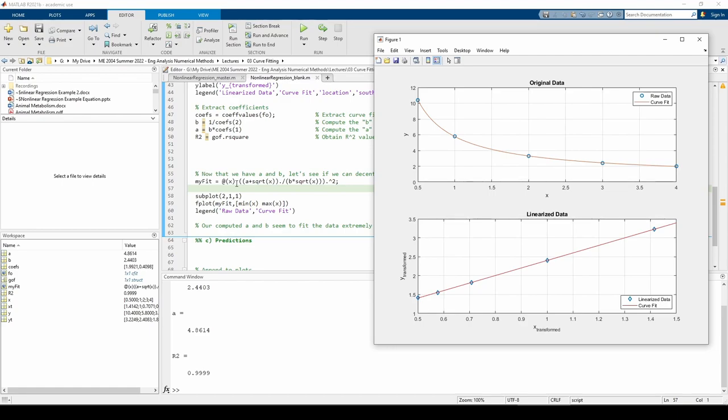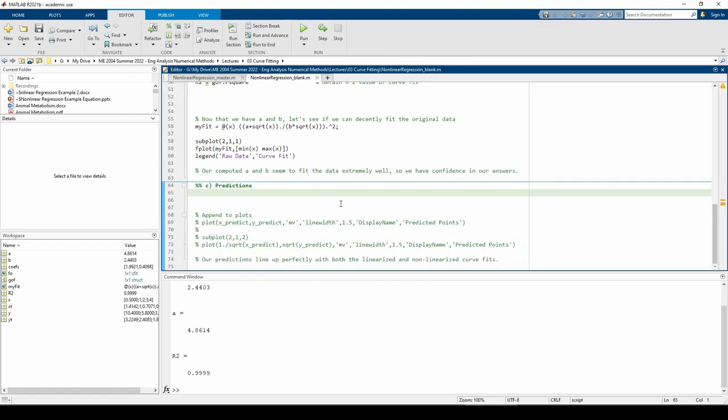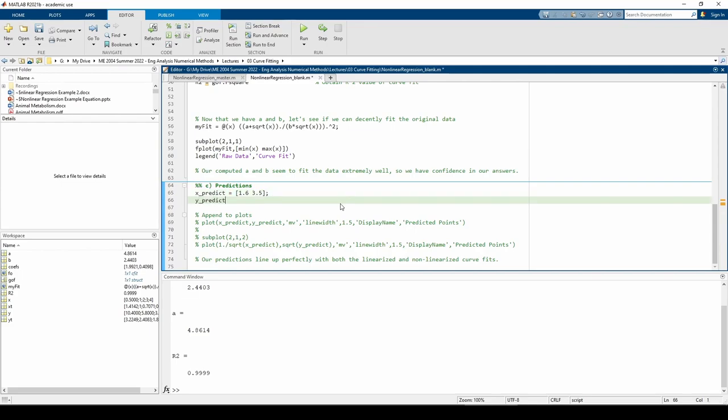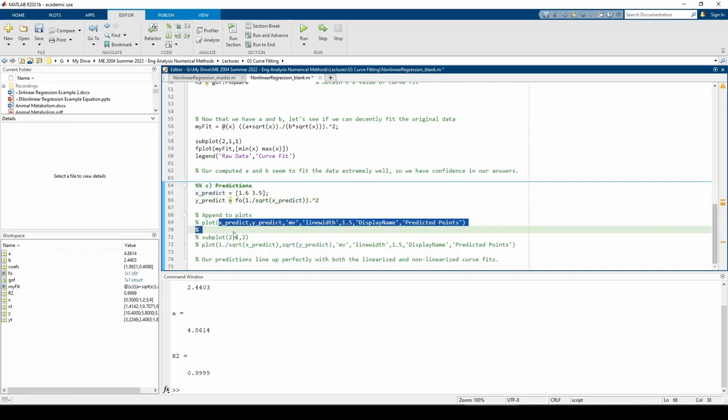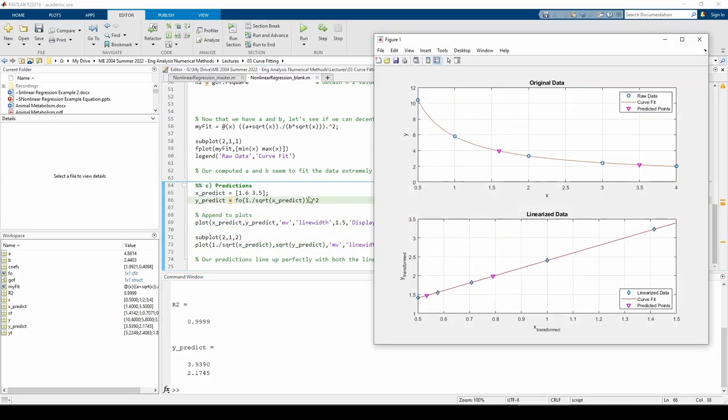I made a vector containing the points at which we want to predict. Then I transformed the x-predict values by taking the reciprocal of the square root.